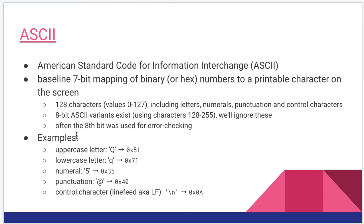There are 8-bit ASCII character sets that are compatible with the 7-bit ones, but the upper 128 to 255 characters, we don't pay any attention to those for right now.